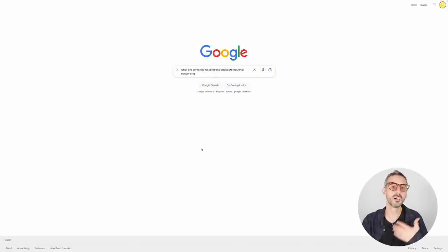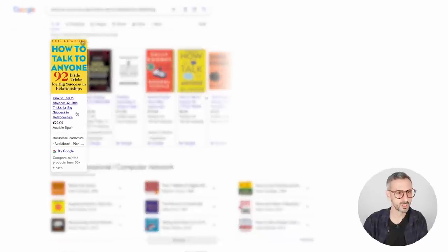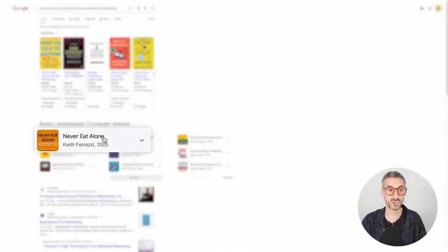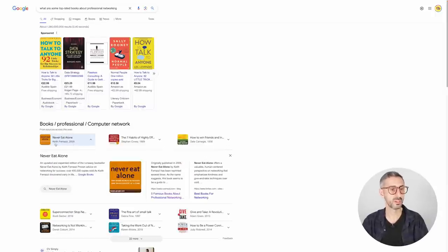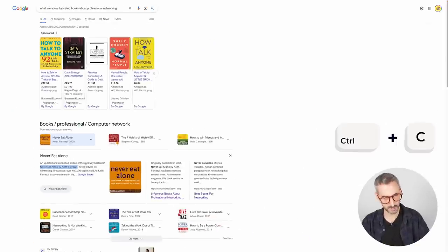I searched for top-rated books about professional networking to give me a starting point. I found a list including 'How to Talk to Anyone' and 'Never Eat Alone' by Keith Ferrazzi — a book I actually own and have read a good part of. I'm going to click on that title and copy it. Alternatively, you could start your search on YouTube, Google blogs, or LinkedIn popular posts about professional networking. There are many different ways to start this search. Now I'm ready to go prime ChatGPT.